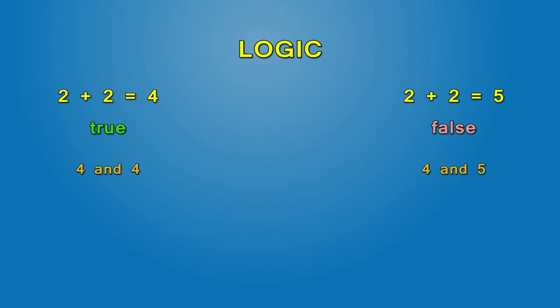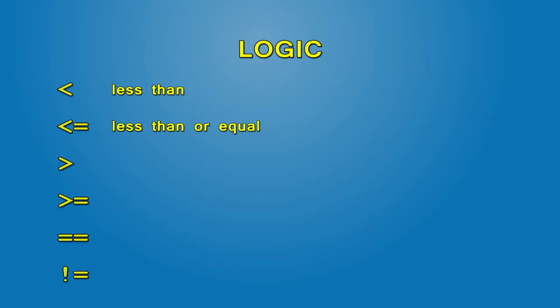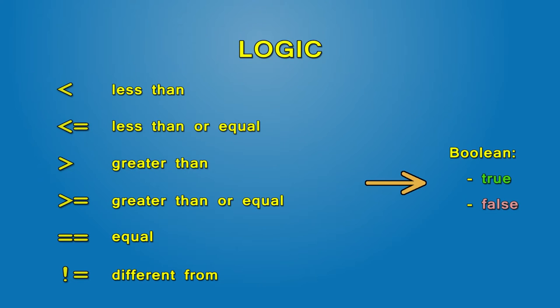In Operation Flashpoint, we can do that too, using one of six comparison operators. These are less than, less than or equal to, greater than, greater than or equal to, equal to and different from. They output a boolean value, which is either true or false.